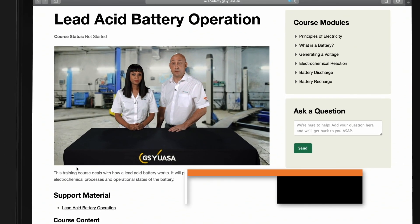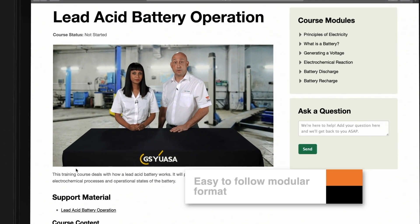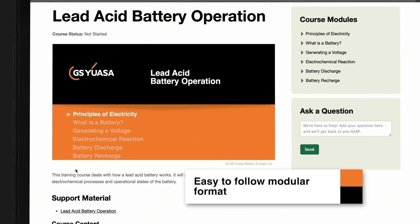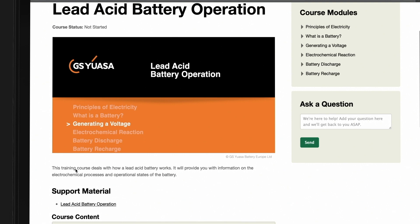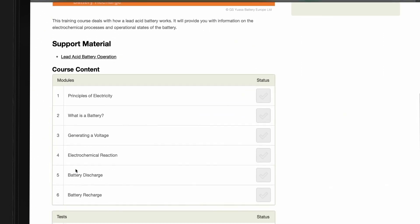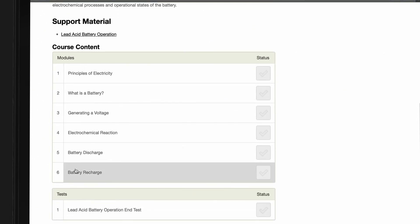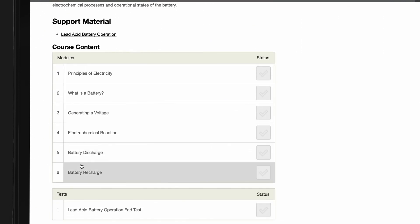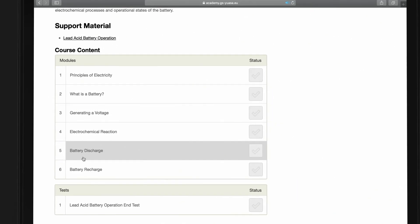The Lead Acid Battery Operation Course consists of the following modules: Principle of Electricity, What is a Battery, Generating a Voltage, Electrochemical Reaction, Battery Discharge and Battery Recharge.